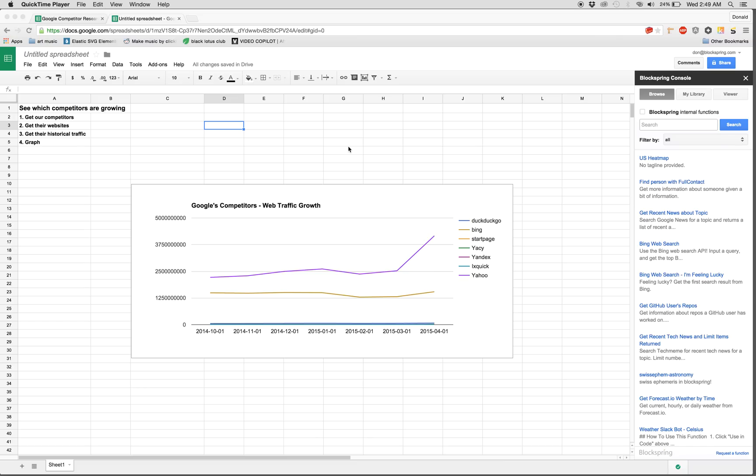Hey, this is Don from Blockspring. I'm going to show you how to see which of your competitors are growing, and we're going to do all of this without leaving Google Sheets.